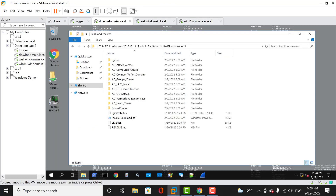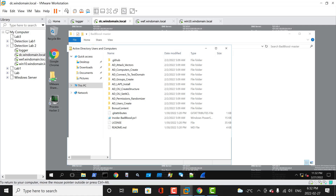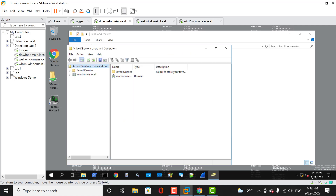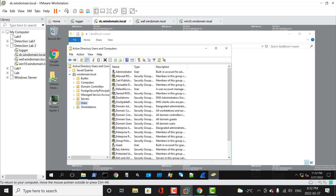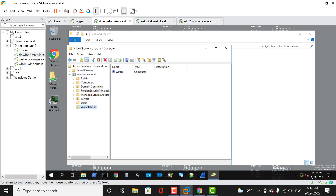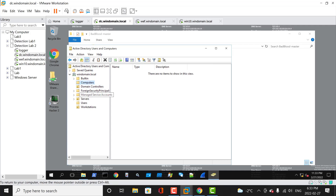So this is our Active Directory showing win domain.local. These are the default users installed in Active Directory — these are the workstations with Windows 10, these are domain controllers (DC), and the WEF is the server here. So now we can see what we have before running BadBlood.